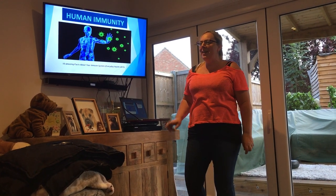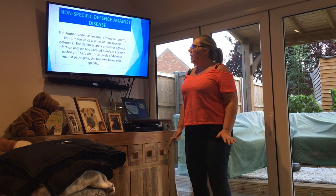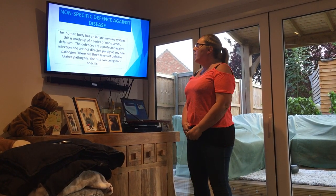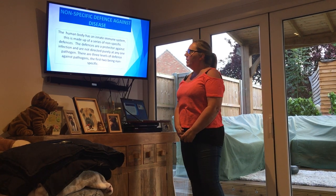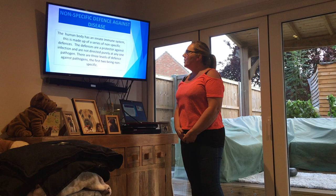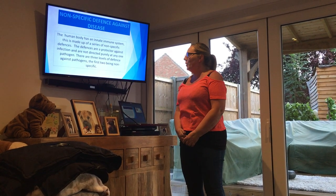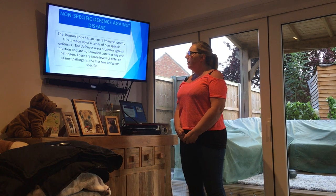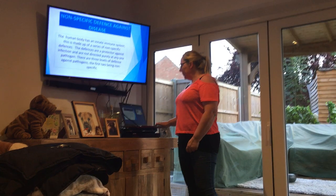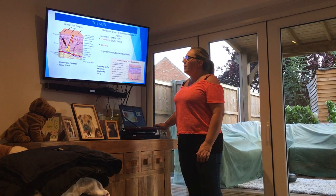Hi, I'm Stacy Martin and today we're going to talk about human immunity. First, we're going to talk about non-specific defense against disease. The human body has an innate immune system, made up of a series of non-specific defenses. These defenses protect against infection and are not directed purely at any one pathogen. There are three levels of defense against pathogens, the first two being non-specific.